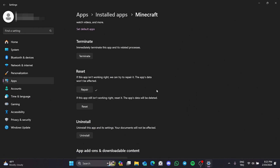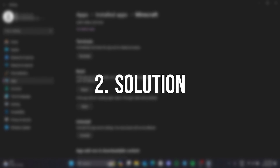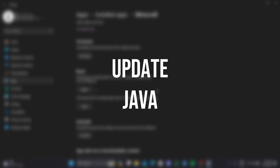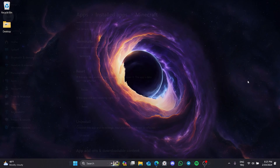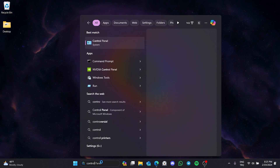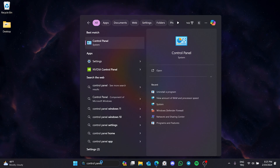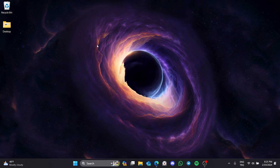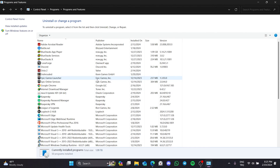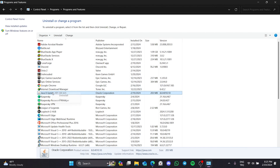If the problem is not solved, we will move on to the second solution. The second solution is to update Java. To do this, we go to search and open Control Panel, then click on 'Uninstall a program' and uninstall Java.